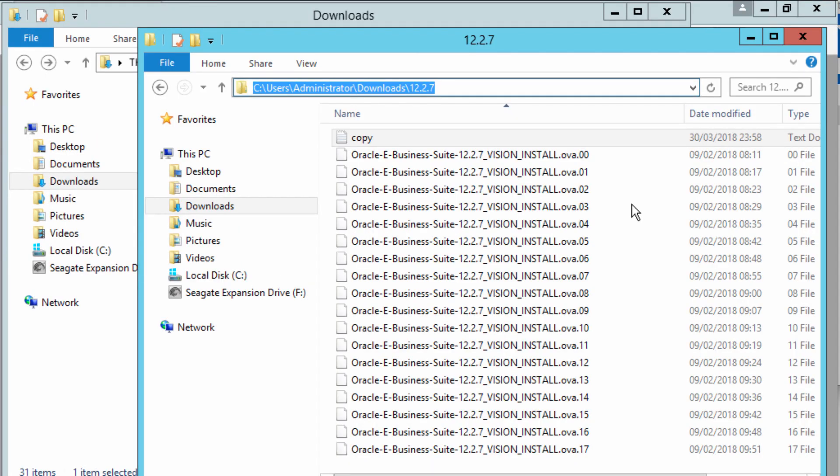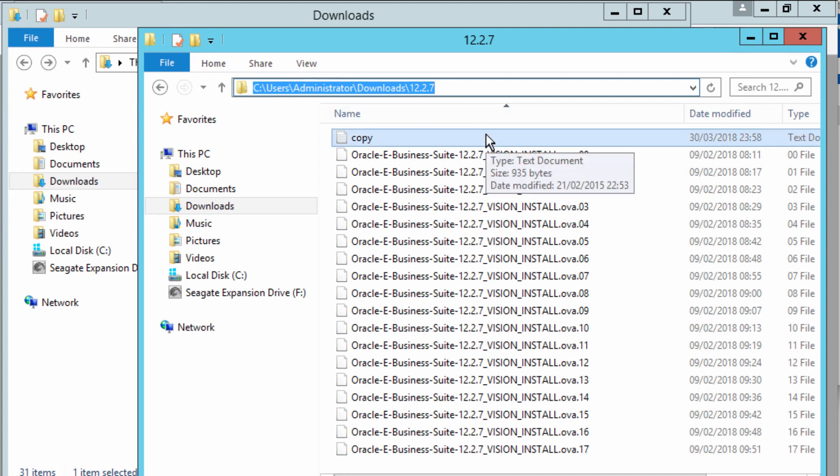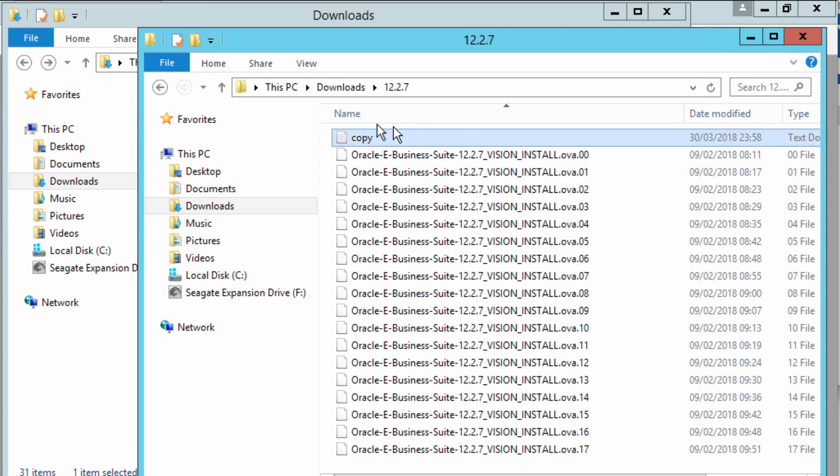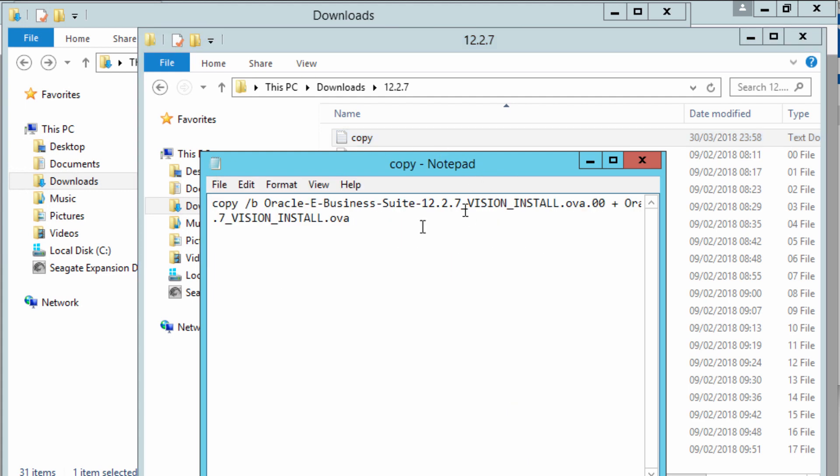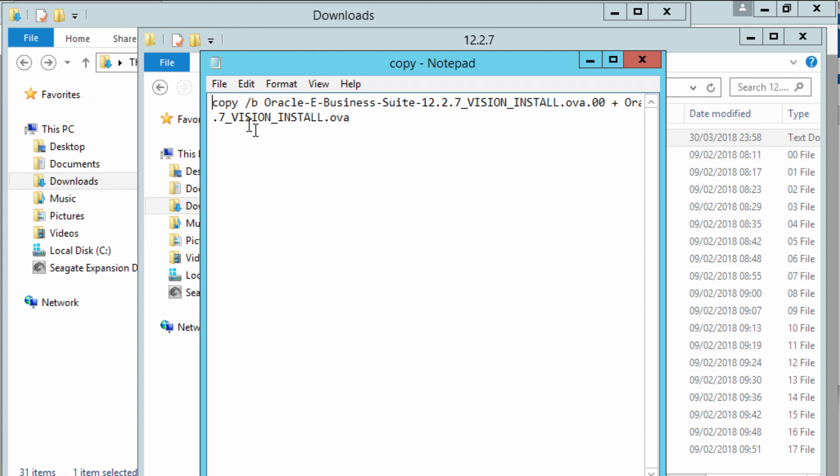Once the files are extracted into our directory, which is the downloads directory 12.2.7, now we're going to concatenate the files. I've put together the command that we're going to use to concatenate the files.